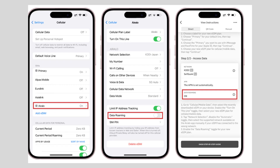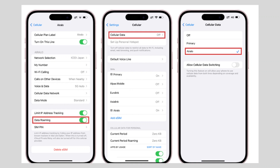Now open Settings on your iPhone. Tap Cellular or Mobile. Search for Aerolo and tap on it. Hit Data Roaming in this section and turn on the Data Roaming option. After that, go to Cellular Data in Cellular Settings and select Aerolo.